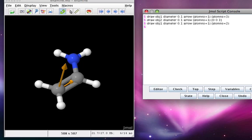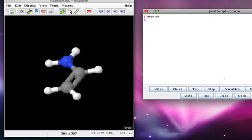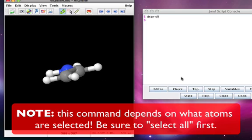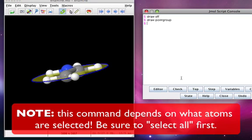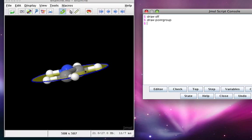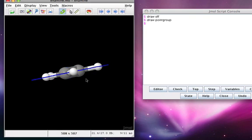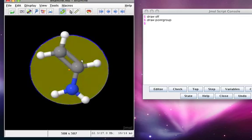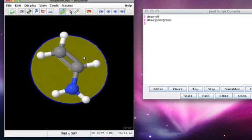To turn drawn objects off, just type draw off. Let's see if using draw point group shows us the plane of symmetry inherent in the enamine. And sure enough, there it is. Notice that we can reflect through that plane and get the same molecule out.